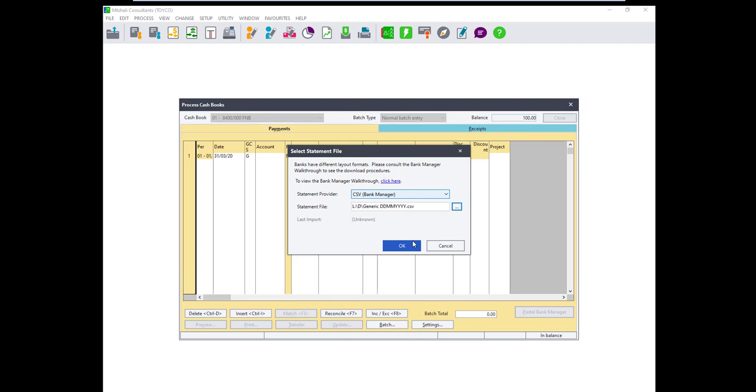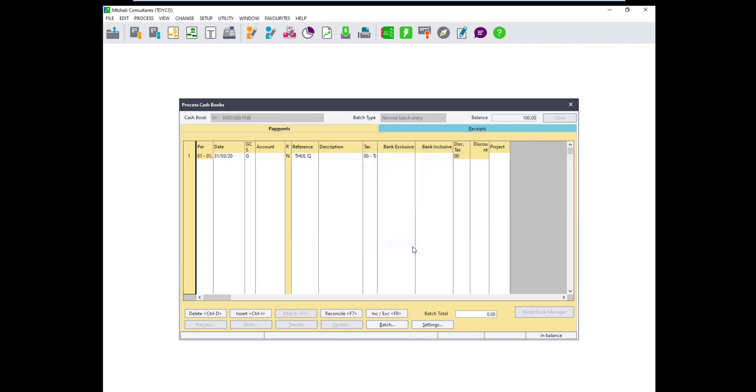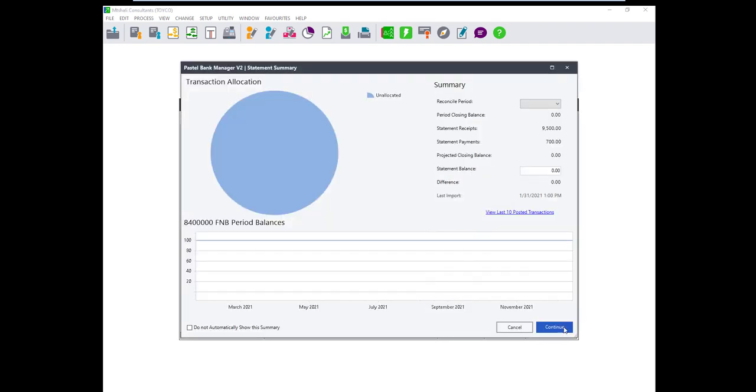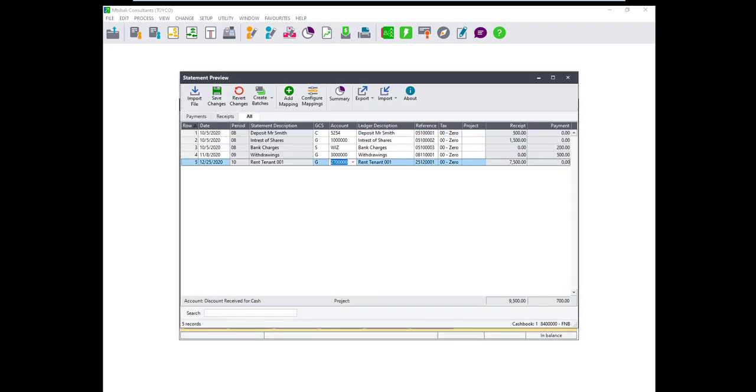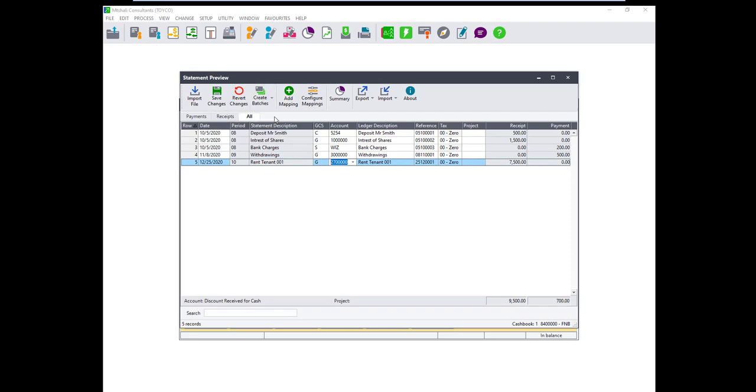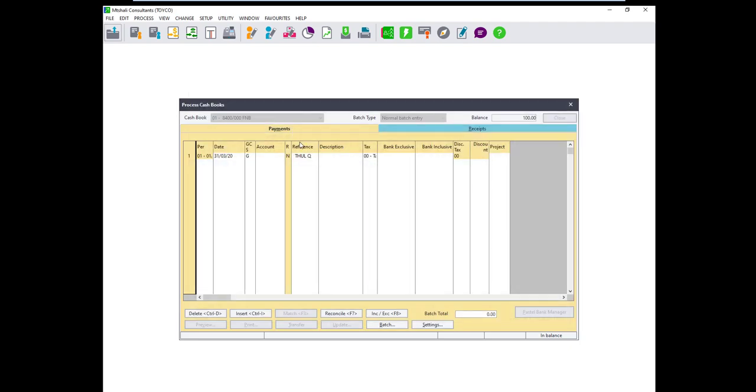Your statement will import with all the transactions that were in the CSV. Allocate these transactions to their respective accounts then click on Create Batch and all batches to transfer the transactions to the cashbook.